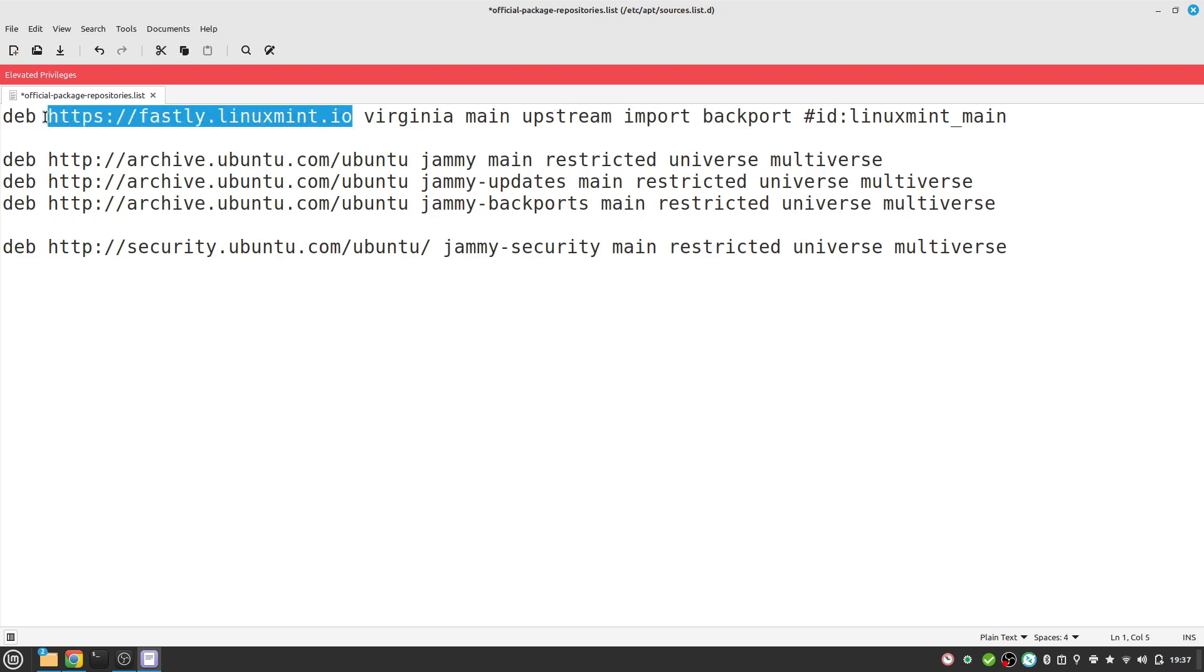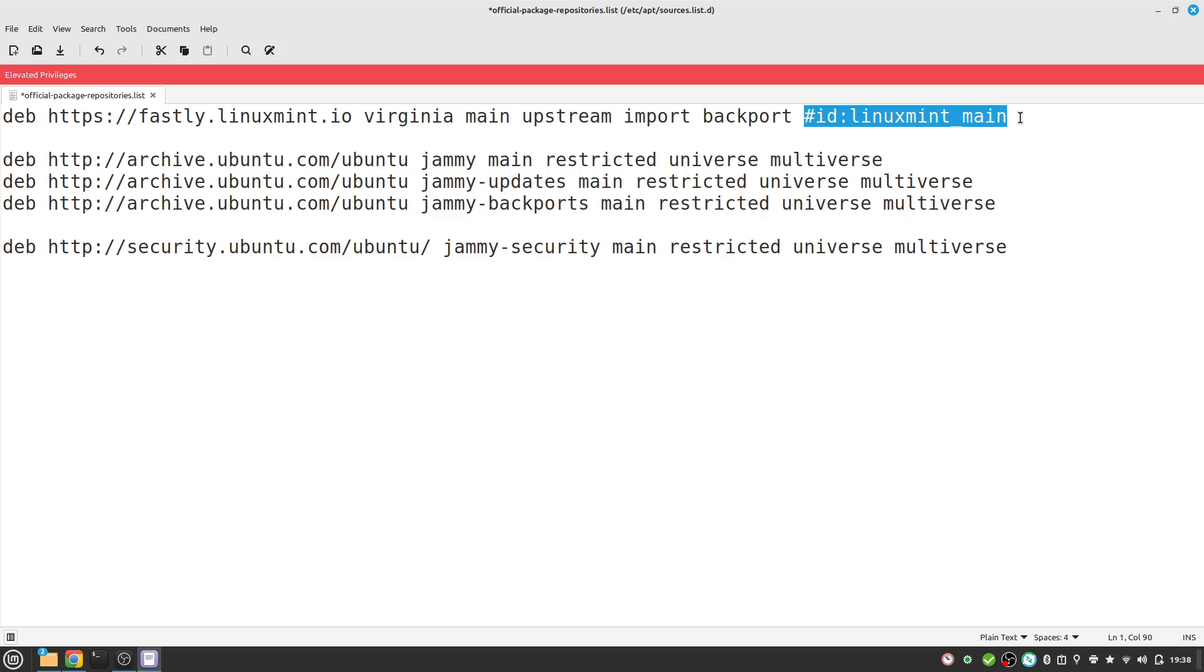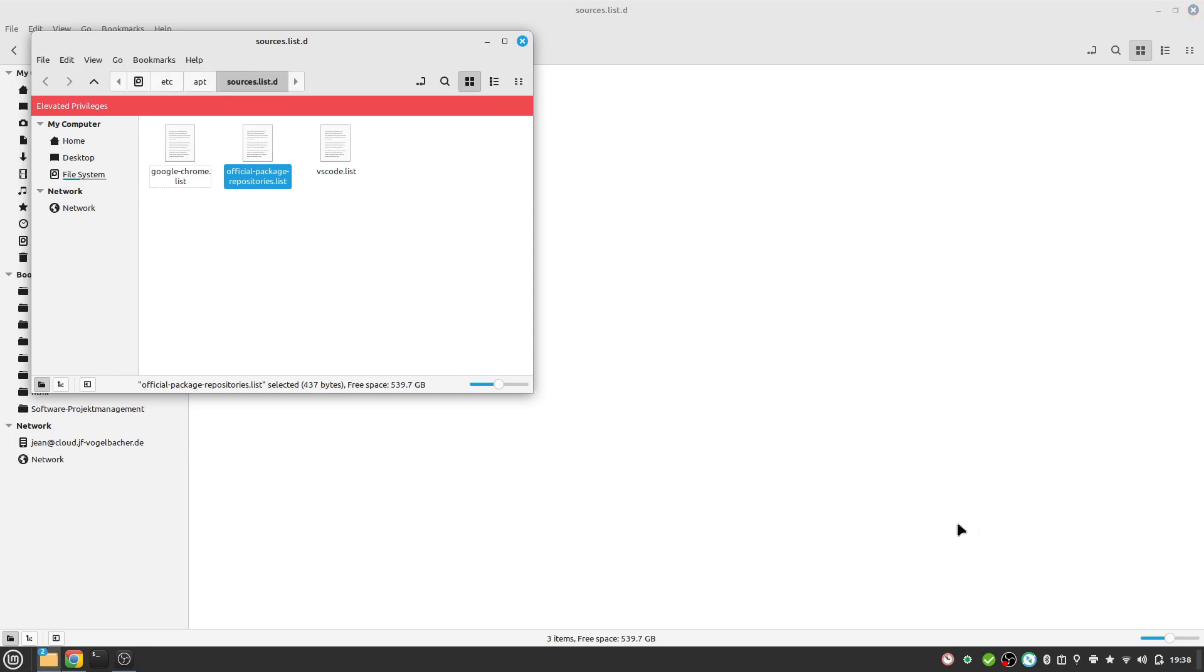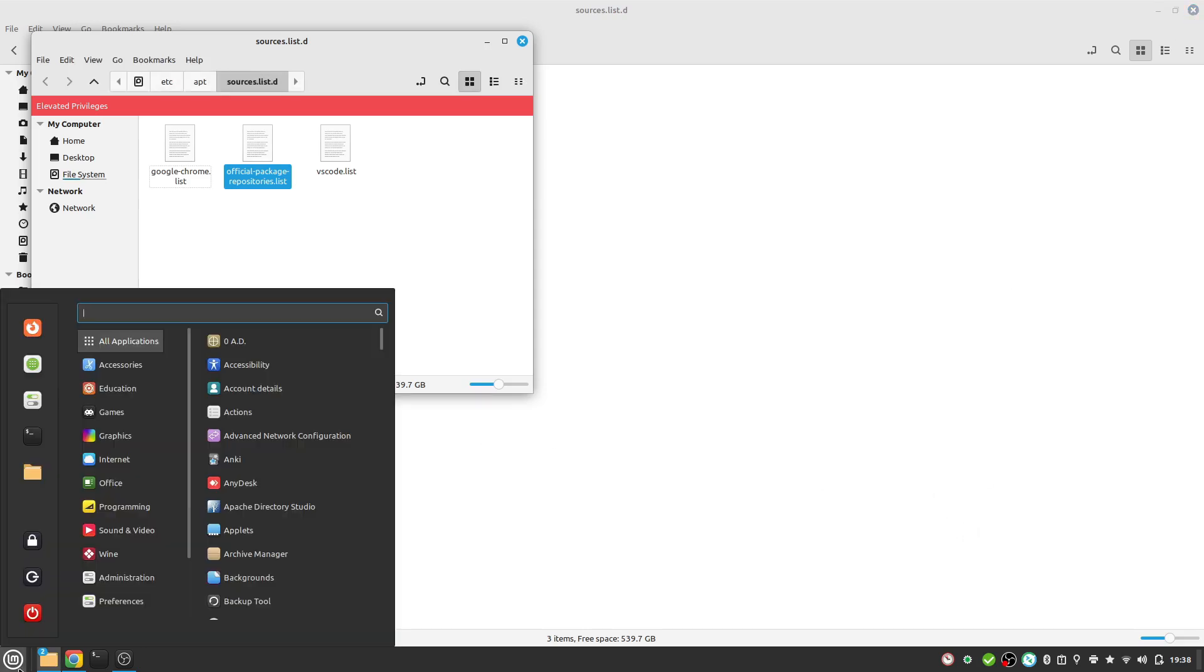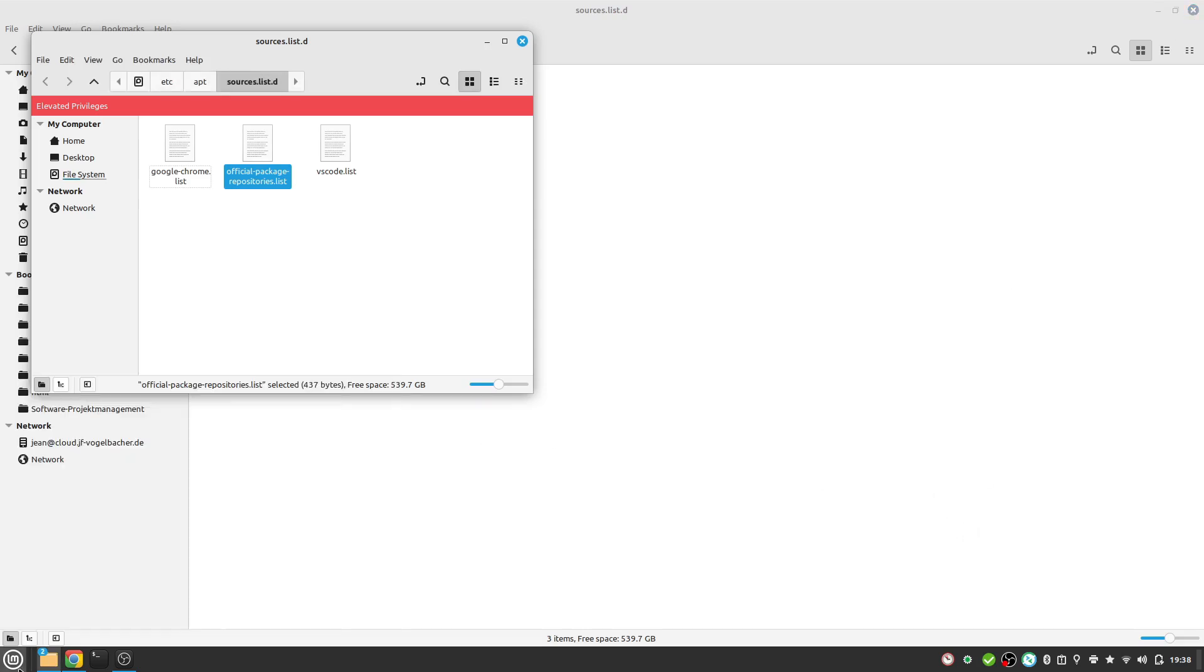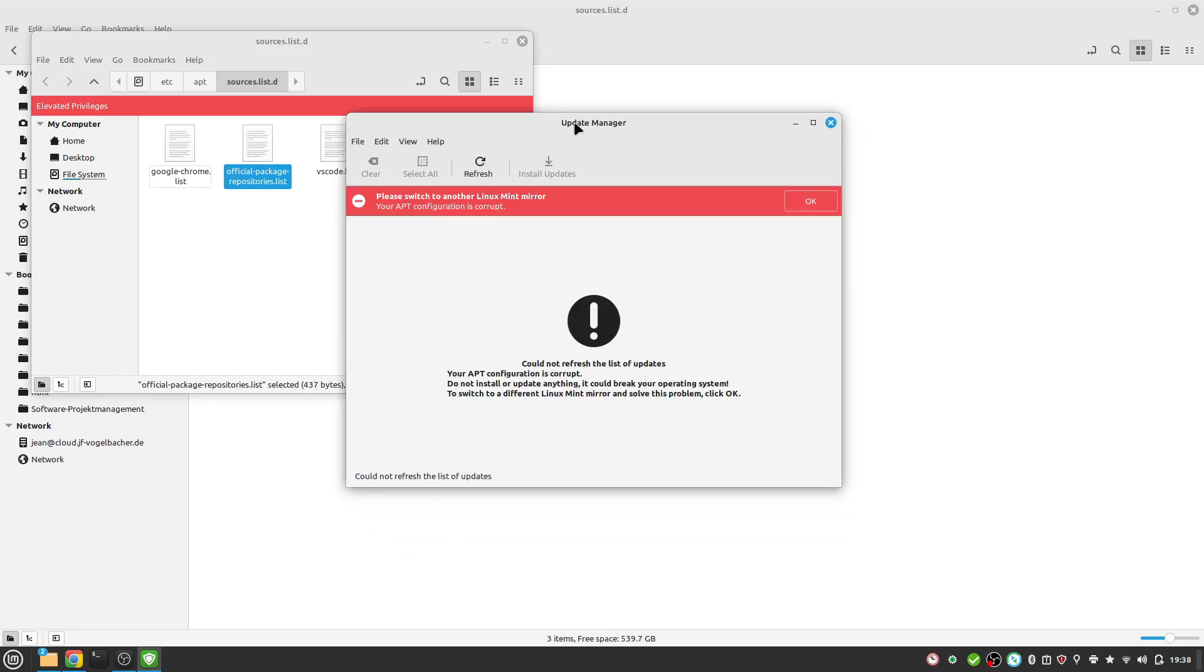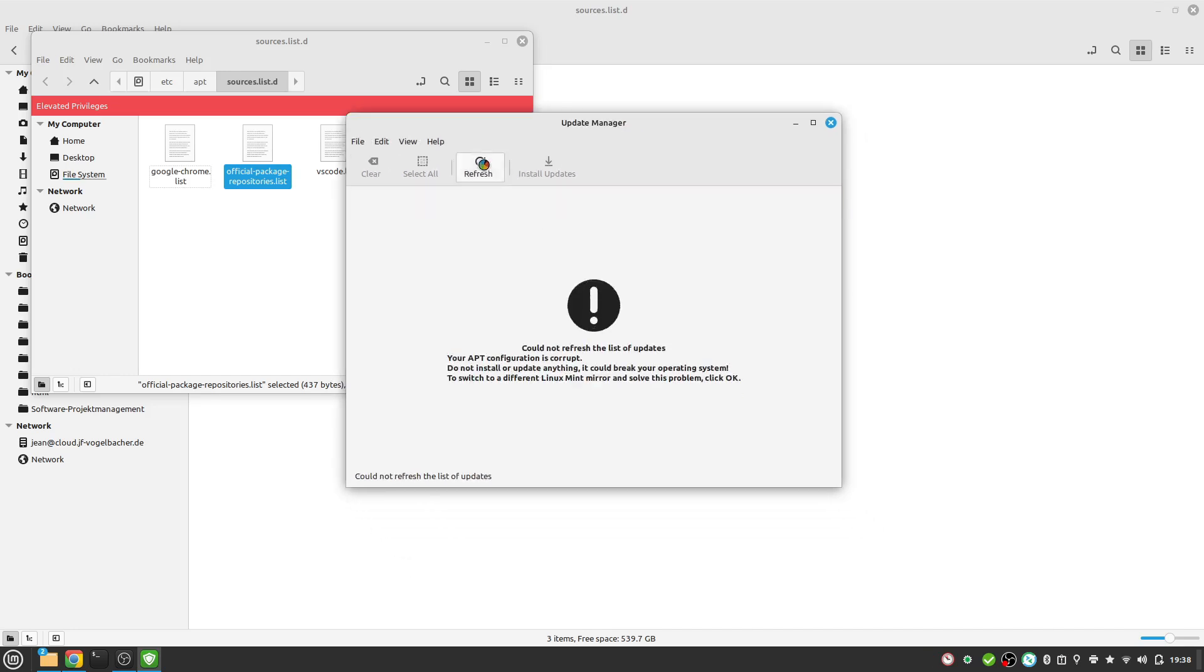This looks quite good. If you want, you could remove this comment here, but you don't have to. I save the current file and close the official package repositories.list. Let us head over to our update manager and see. We see an apt configuration error.